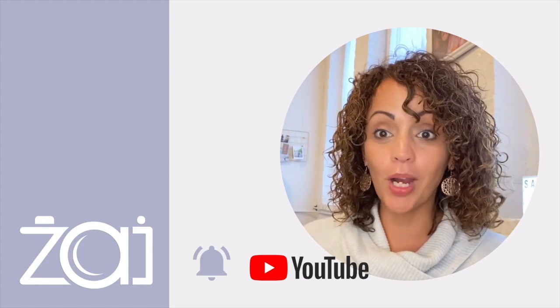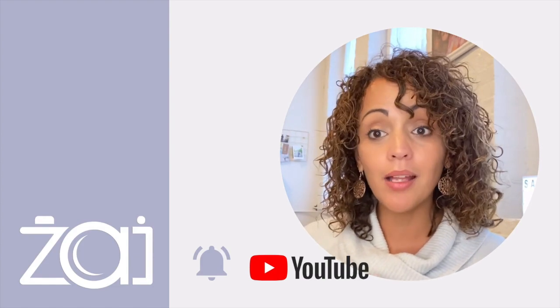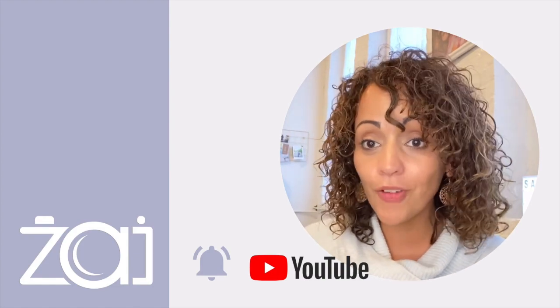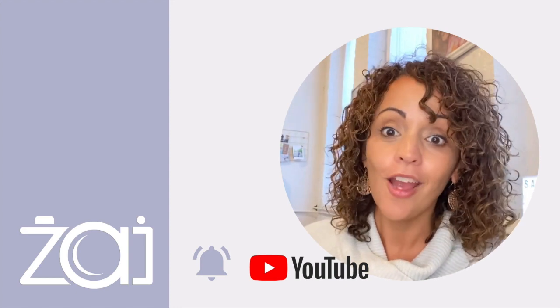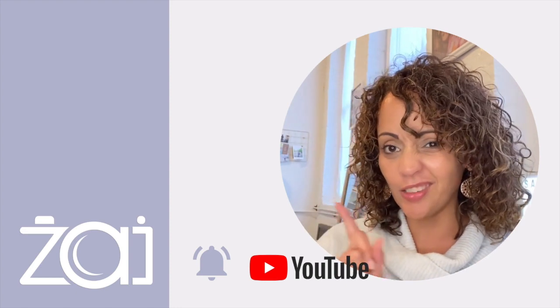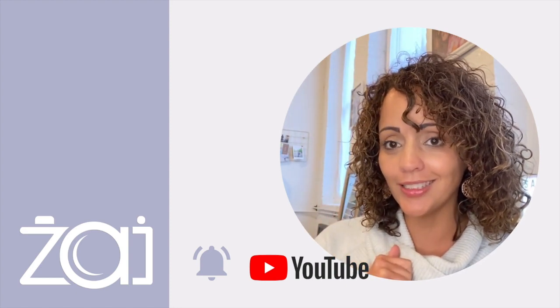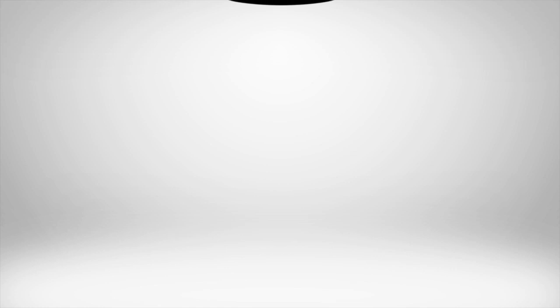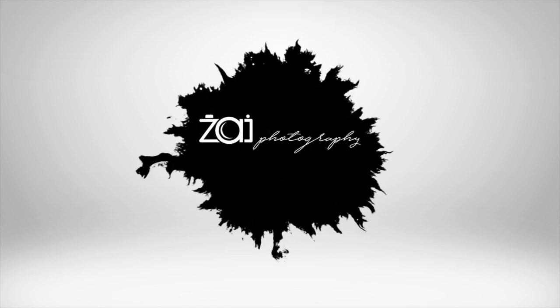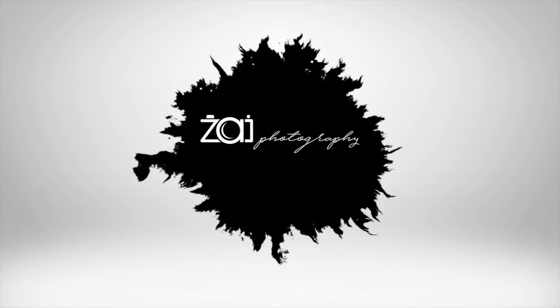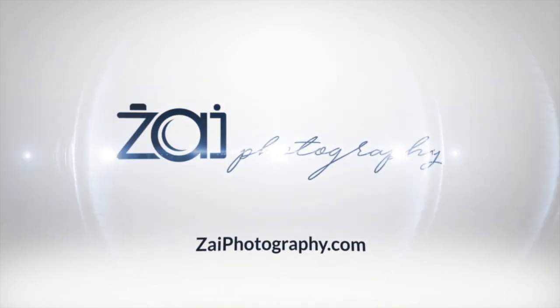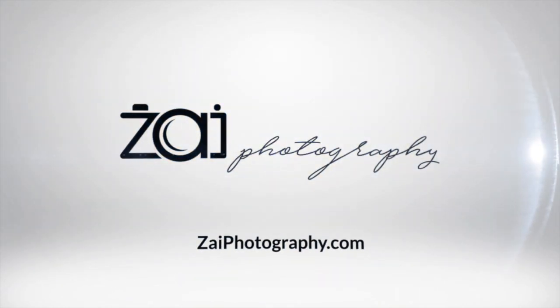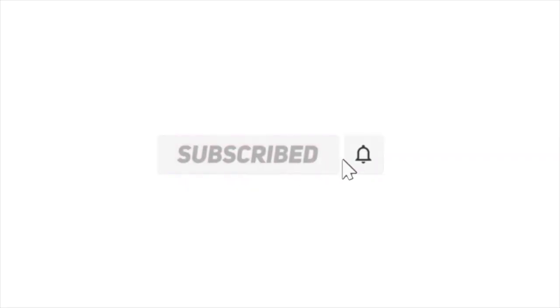Thanks for watching. Be sure to subscribe, like, and follow, and please share. Also, don't forget to check out the playlist. Some good content in there. We'll see you next time.